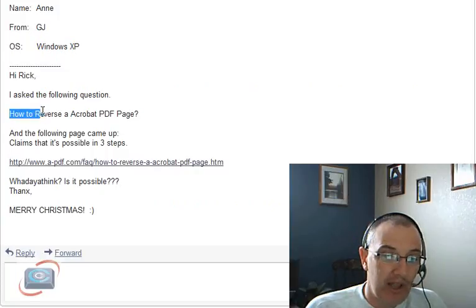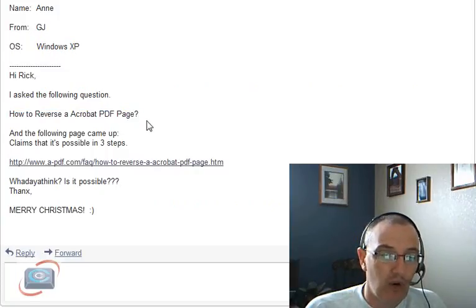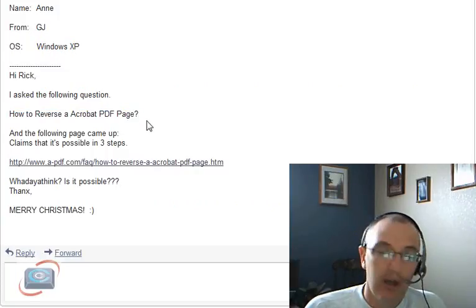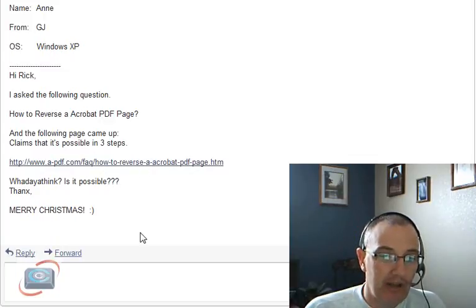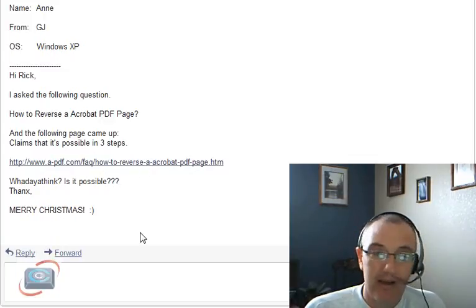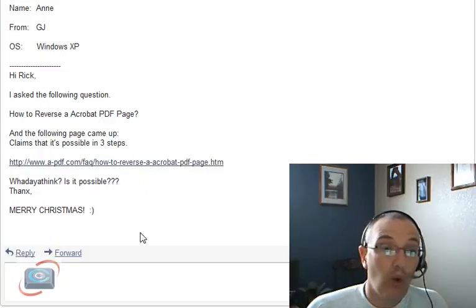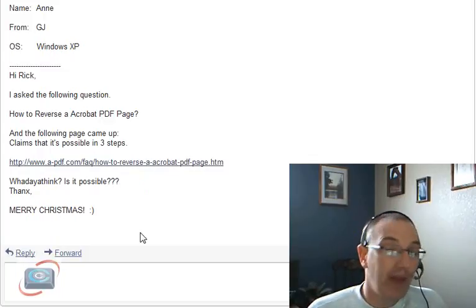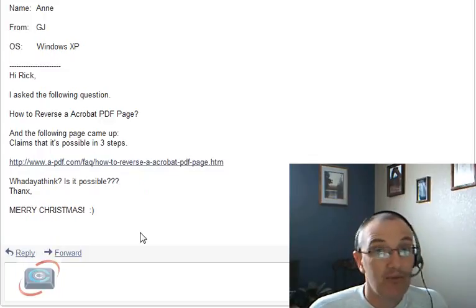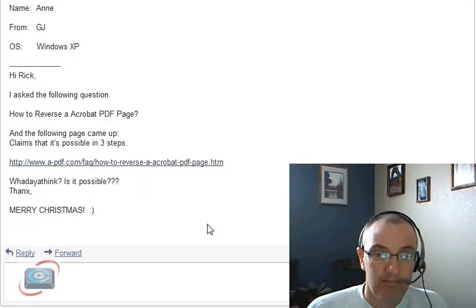I have no clue what this statement means. I've never heard the term reverse an Acrobat PDF page. And I've looked at the site that you sent, and again, I don't know what you would want to do that for or what that means, so I can't help you. Sorry.